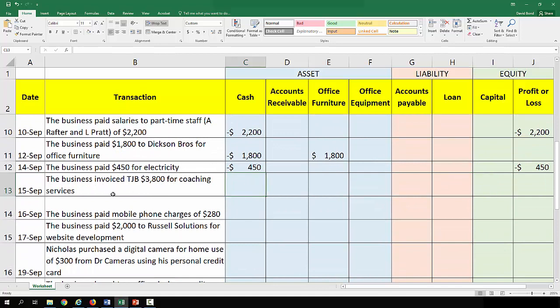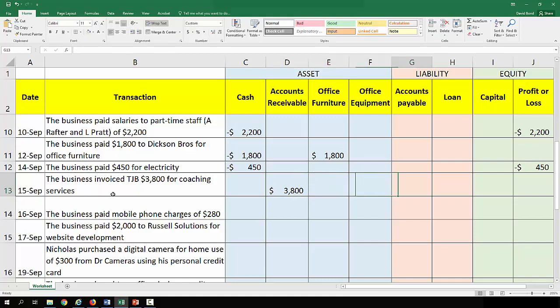The business invoiced TJB $3,800 for coaching services. Again, it looks like the services have been provided but they have not yet been paid. So $3,800 goes to accounts receivable and $3,800 to profit or loss.